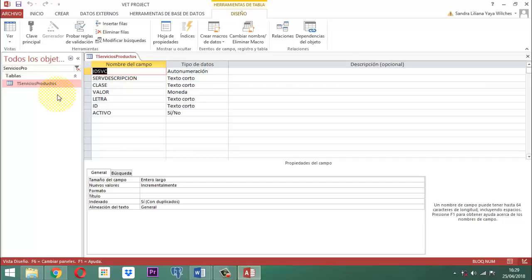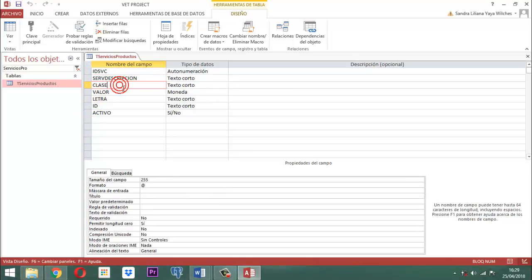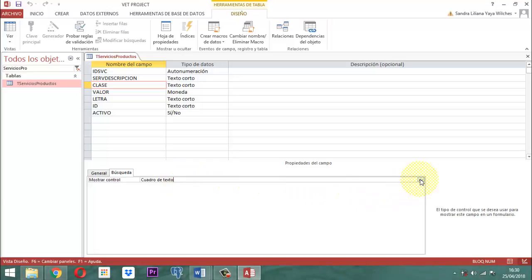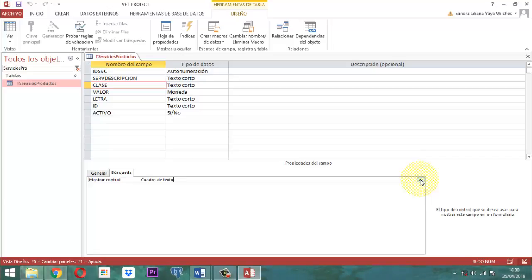El campo servicio de inscripción es donde se anota el nombre del servicio. Luego está el campo clase. Nosotros en este momento en la palabra clase, en la parte de búsqueda, no tenemos nada correspondiente. Podríamos elegir desde ahí un cuadro combinado para elegir la clase, pero no lo vamos a hacer así, lo vamos a hacer de una manera diferente. El campo valor se escribe según lo que valga ese servicio.